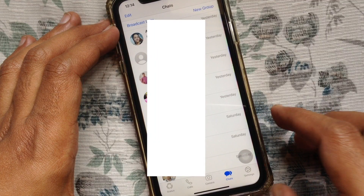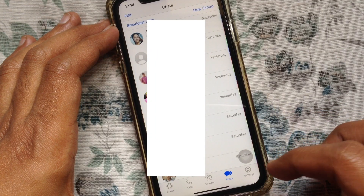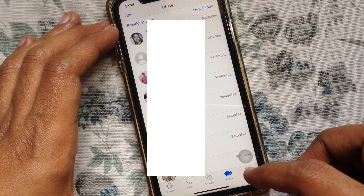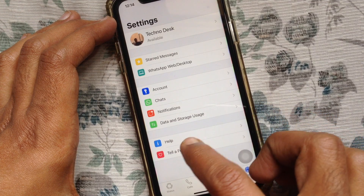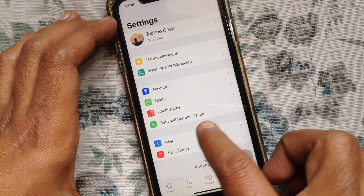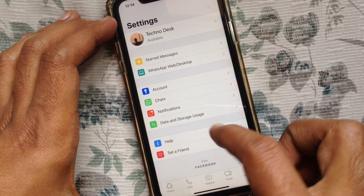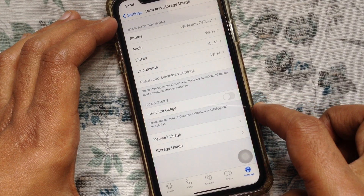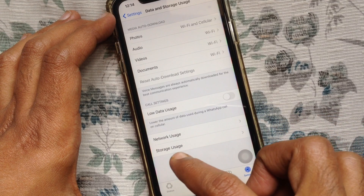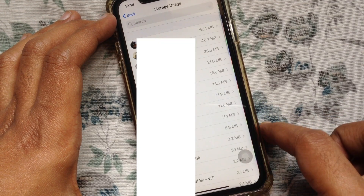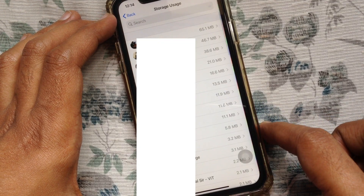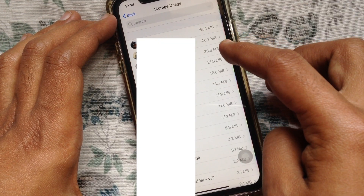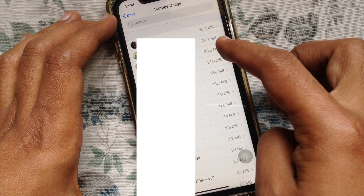Tap Settings on the bottom right. Tap Data and Storage Usage, then tap Storage Usage. Here you will see the information for all chats with their storage.